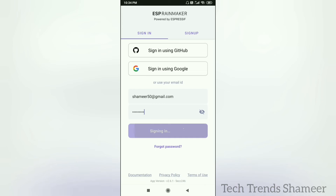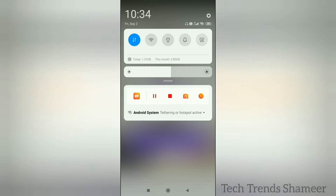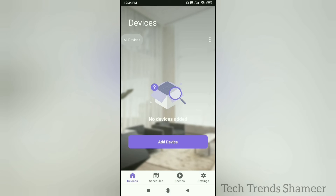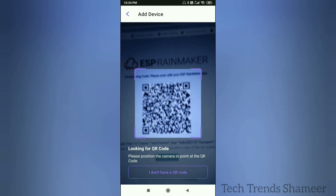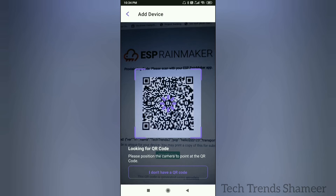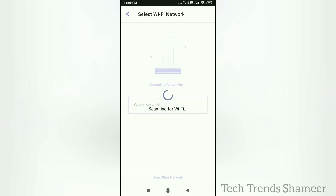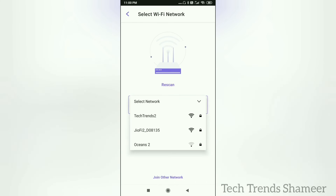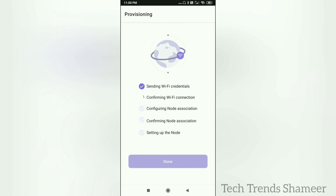Click the sign-in button. We need to turn on the Bluetooth. Click add device and scan the QR code. Select the Wi-Fi and click the start button. The device will configure automatically. The configuration is completed — click the done button.